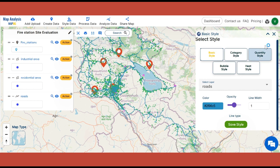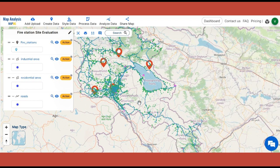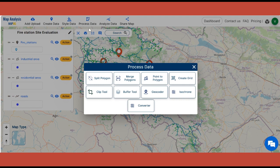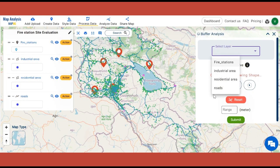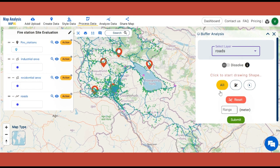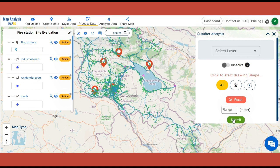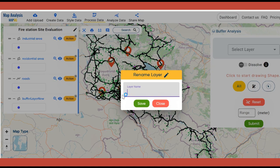To evaluate the accessibility of fire stations in relation to roads, click on Process Data and select Buffer Tool. Select Roads as the layer and then create a buffer zone with a range of 100 meters. Rename the buffer layer with a suitable name.